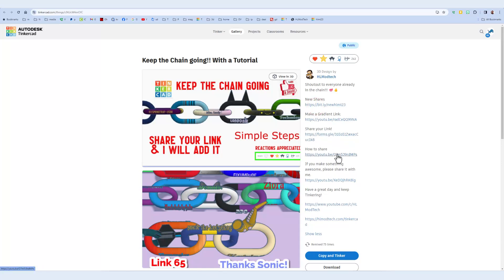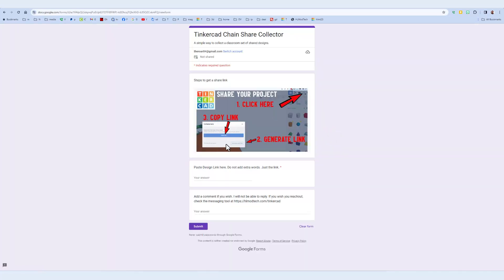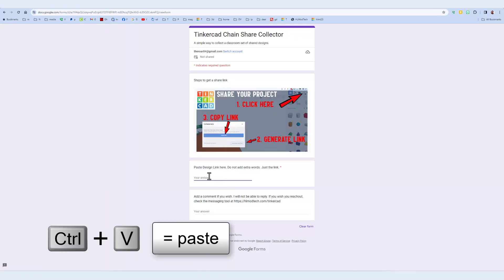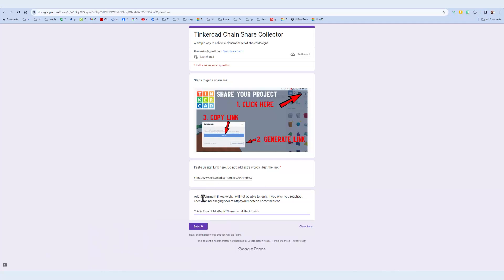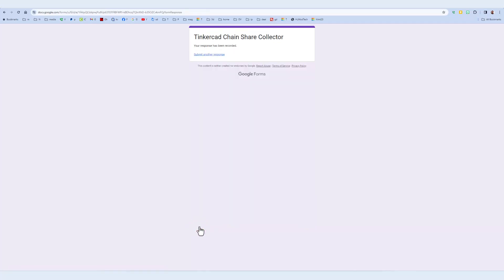If you need more instructions, you can also click right here. I'll show you the form. It is super simple. It tells you to paste the share link, which is just like that. Do control V and press enter. And down below, you can leave a comment if you wish. I can't reply. If you do want to reach out, make sure you use the messaging tool on my website, and then finally hit submit.